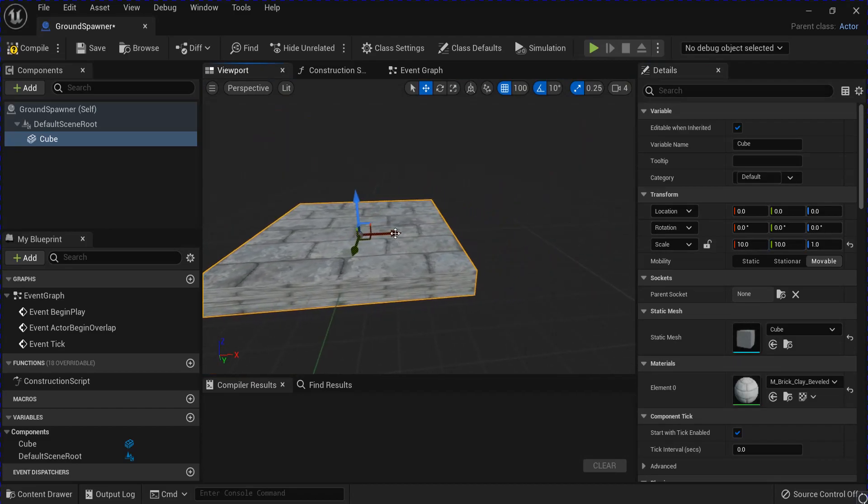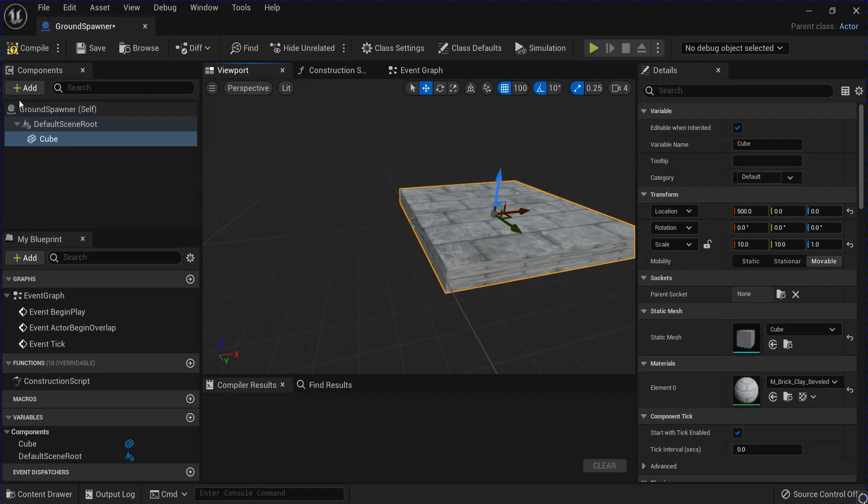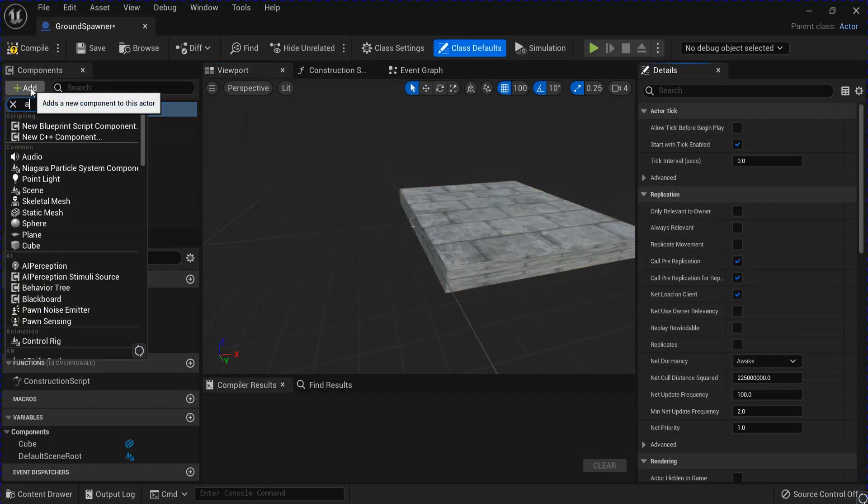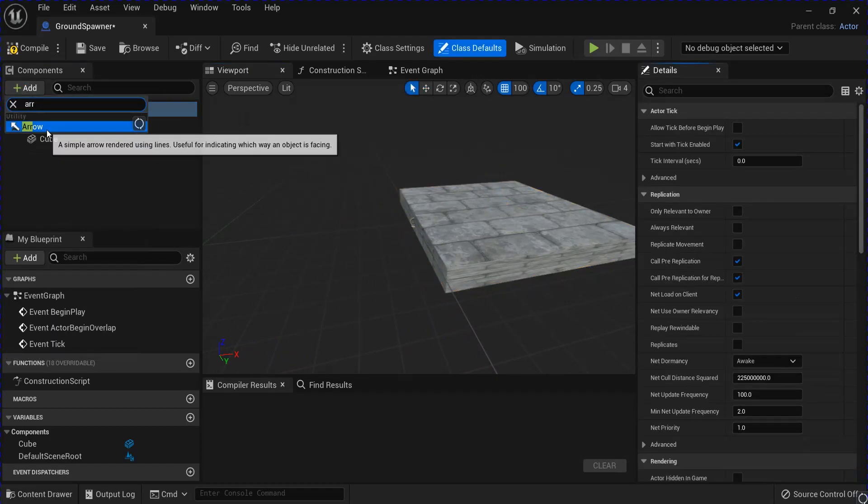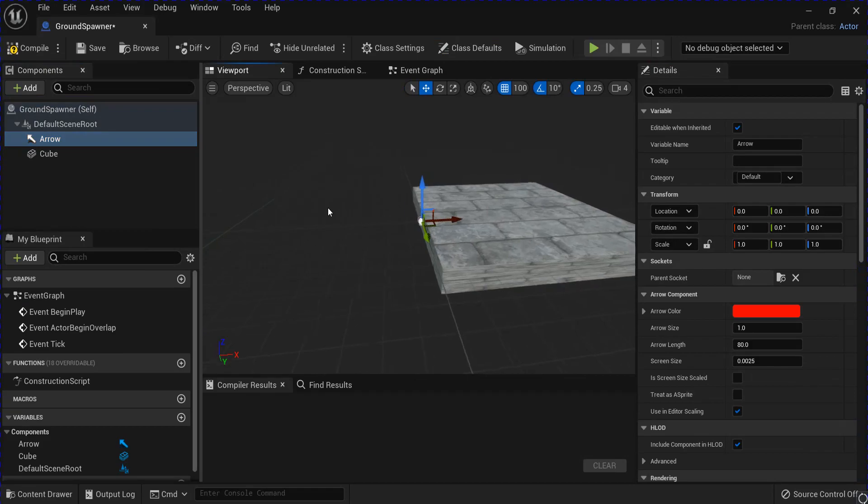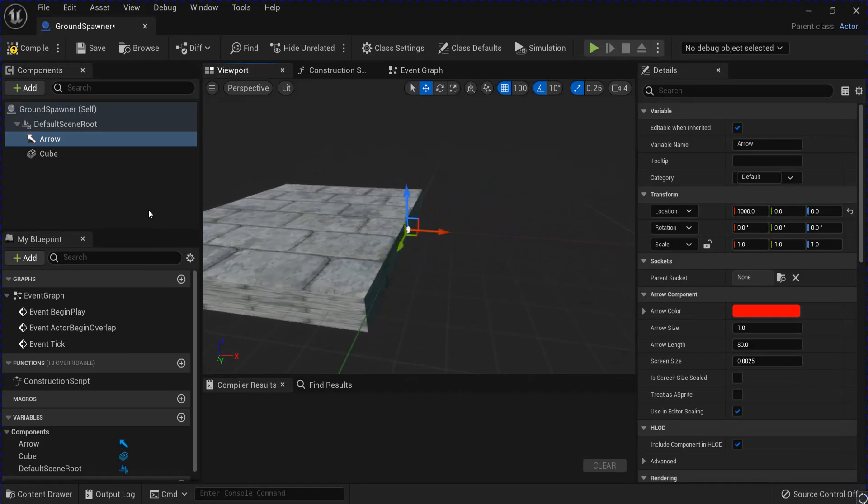Alright, now we're going to slide it forward so it's on the edge there. Then we're going to add an arrow.